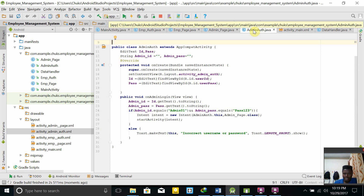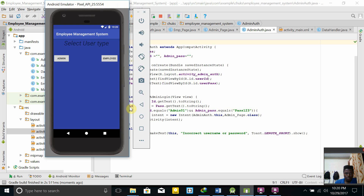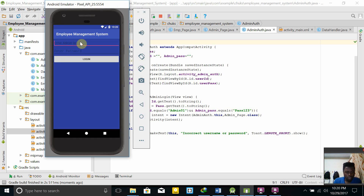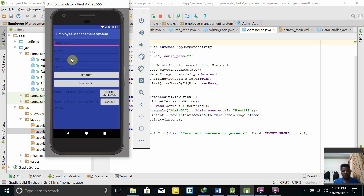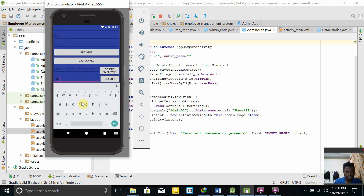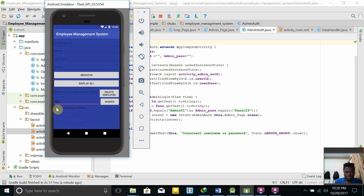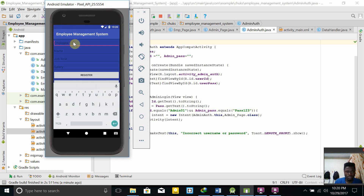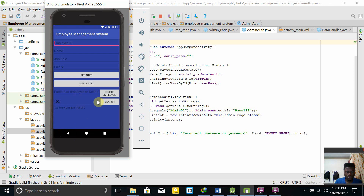Now let's run the code. First we'll try as admin — entering admin01 as the ID. We can click Display All and it shows all employees: employee ID 101, software development, amount 20,000 and 100,000. We can also search a particular employee — typing 102 and clicking Search displays just Mary, with ID 102.